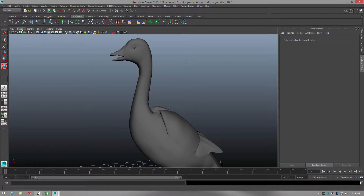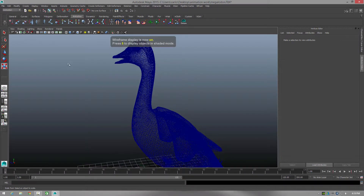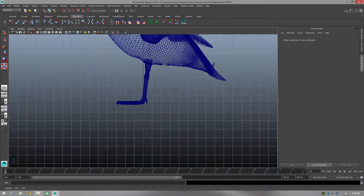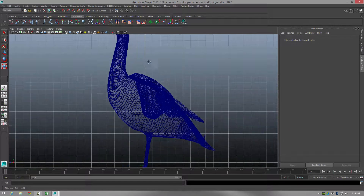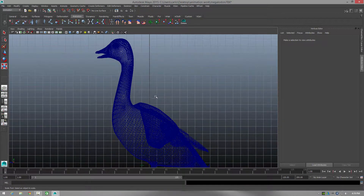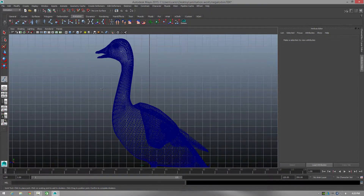First, I'm going to go to wireframe mode so I can see, and then I'm going to change to side view. I'm going to create a simple bone structure from here up to the neck and link it to the body so we've got some movement. I'll select the bone structure tool.